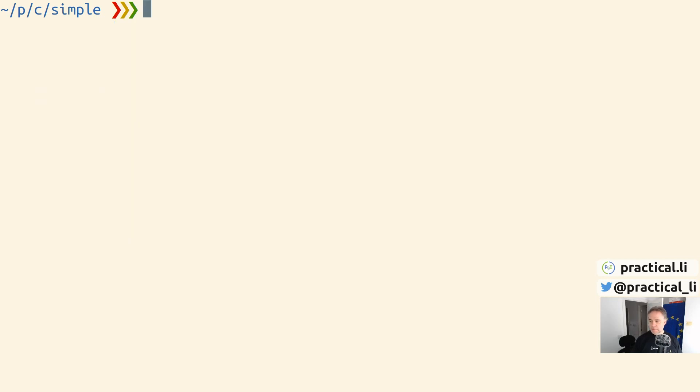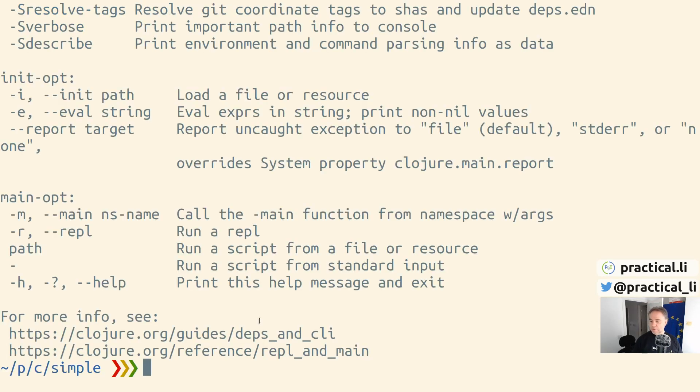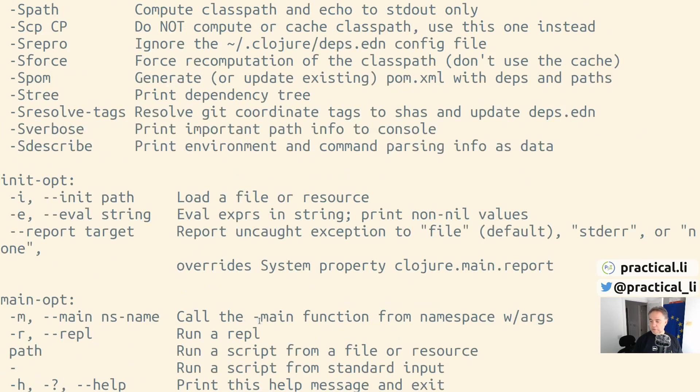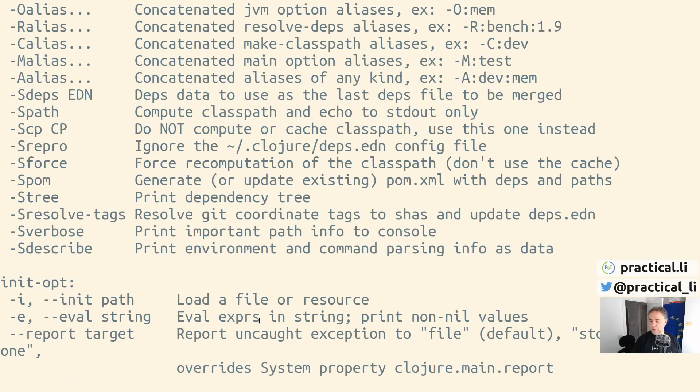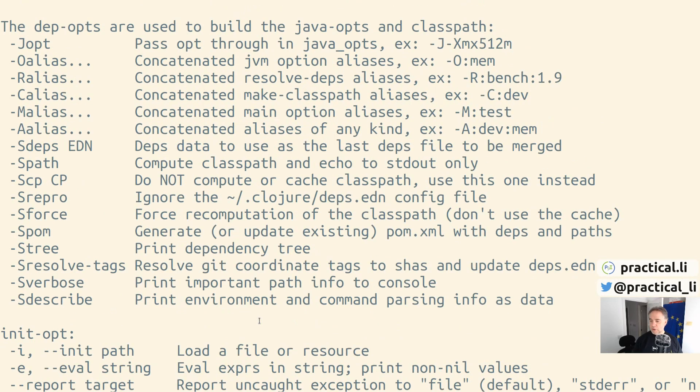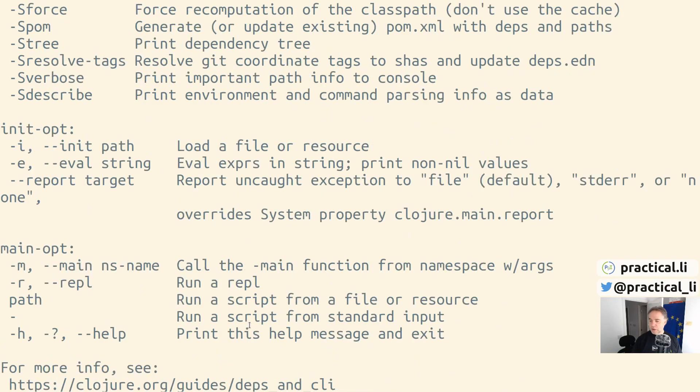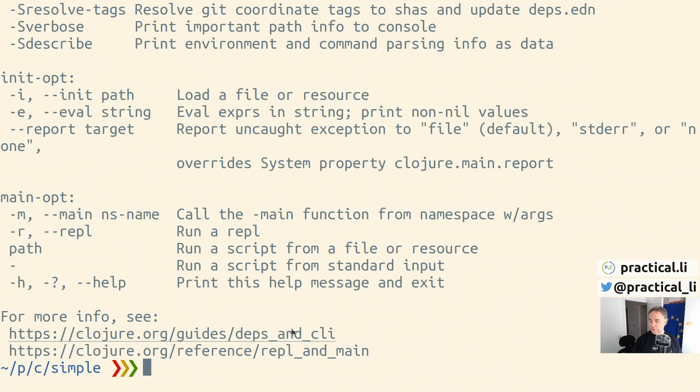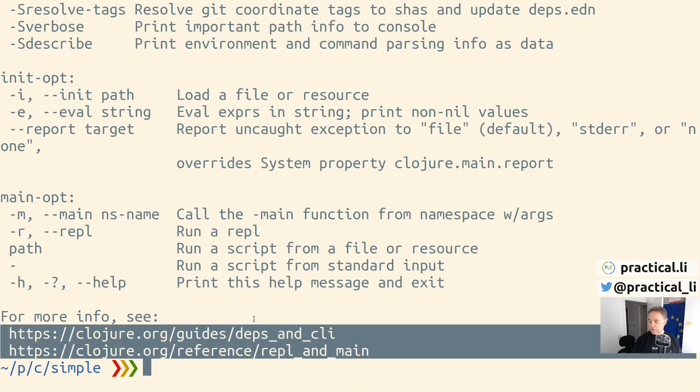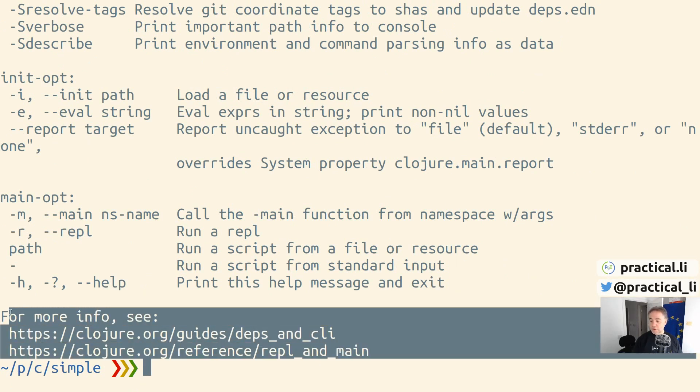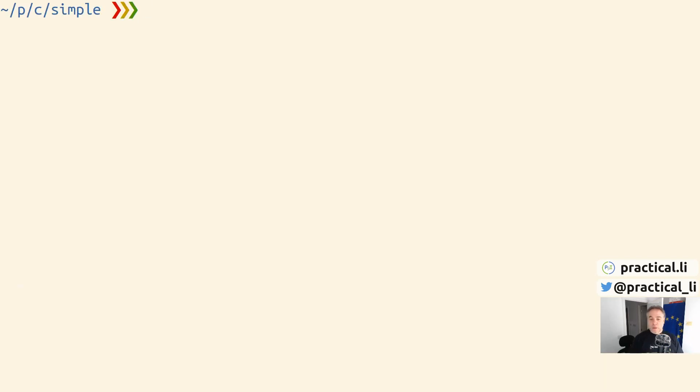If we want a full listing of all the options with Clojure, we can do 'clojure --help'. We can see everything that the command line will do, all the options we can pass, and we can also get some links for further reading about the command line.